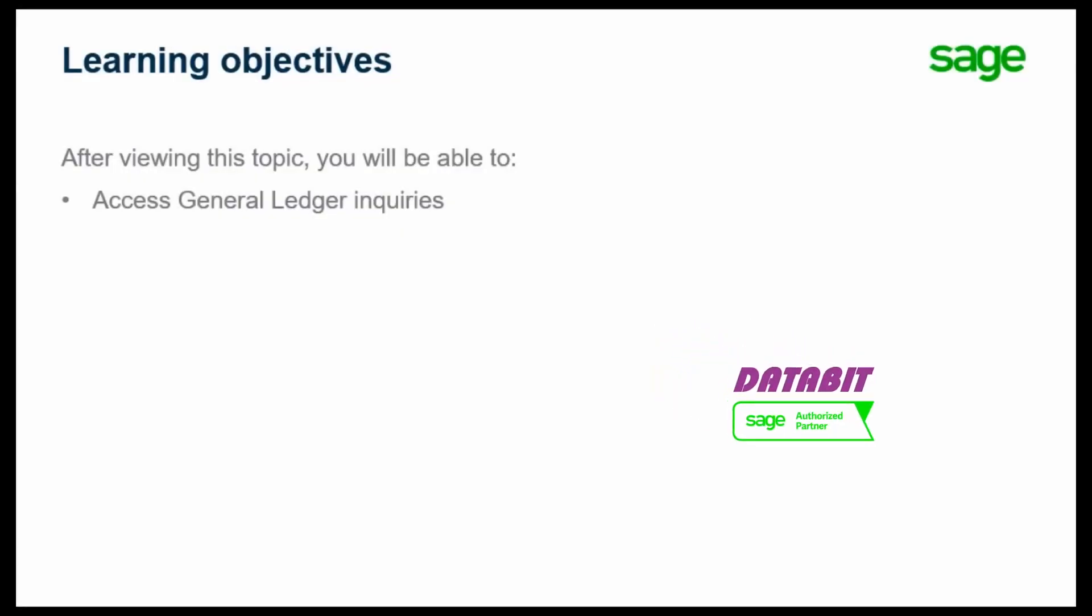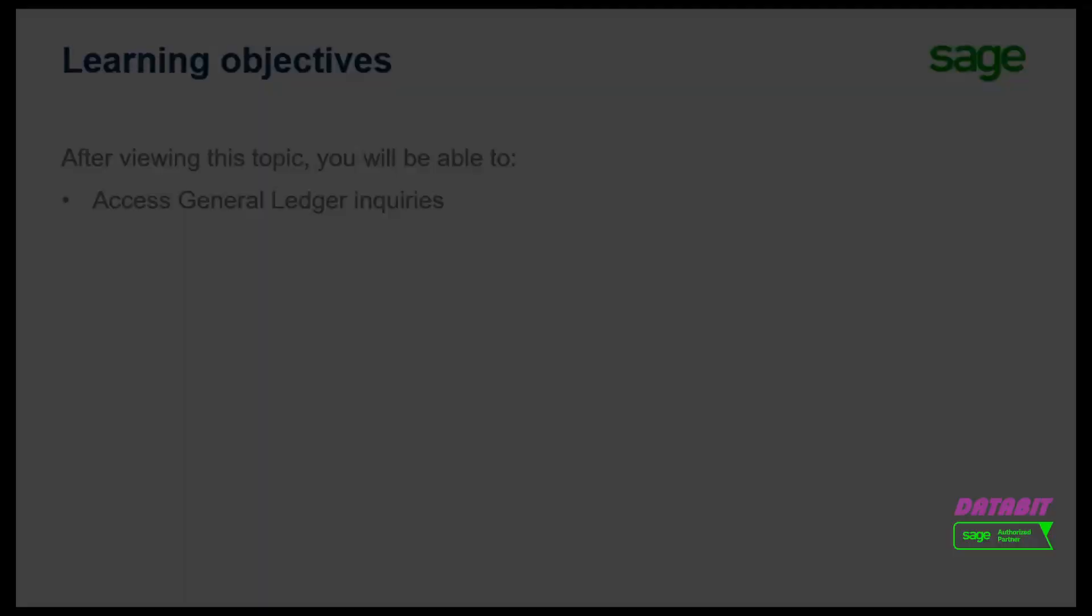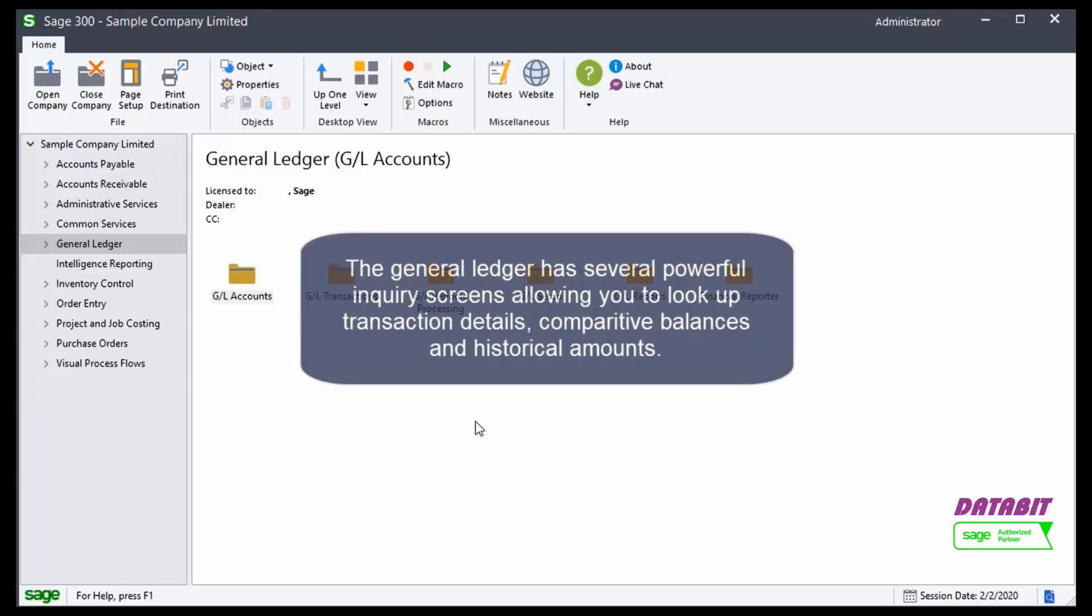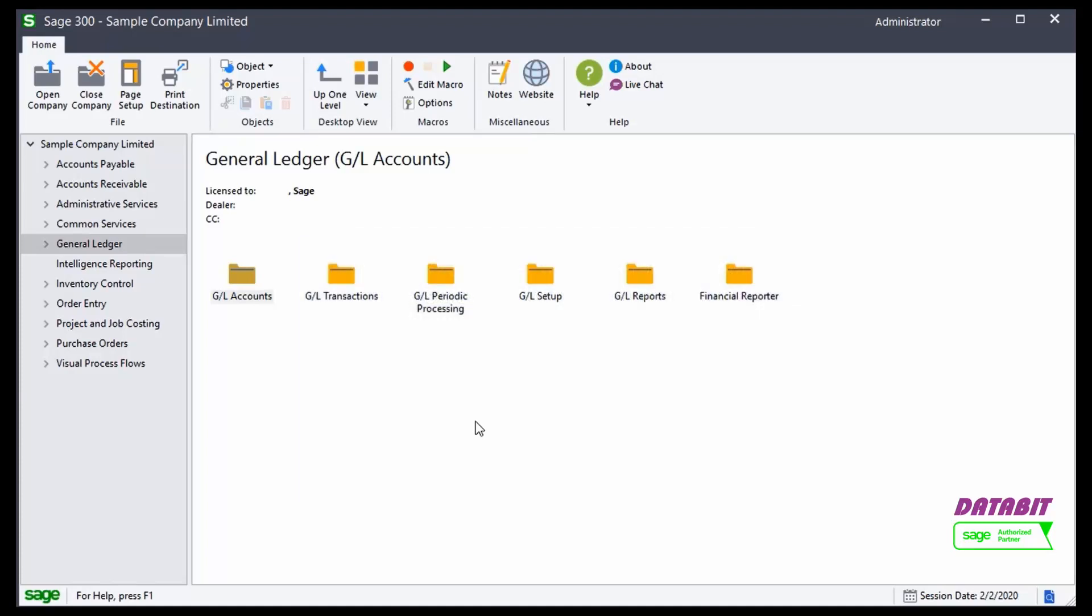Over the next few minutes, we'll show you how to use inquiry windows in the chart of accounts. The General Ledger has several powerful inquiry screens allowing you to look up transaction details, comparative balances, and historical amounts.